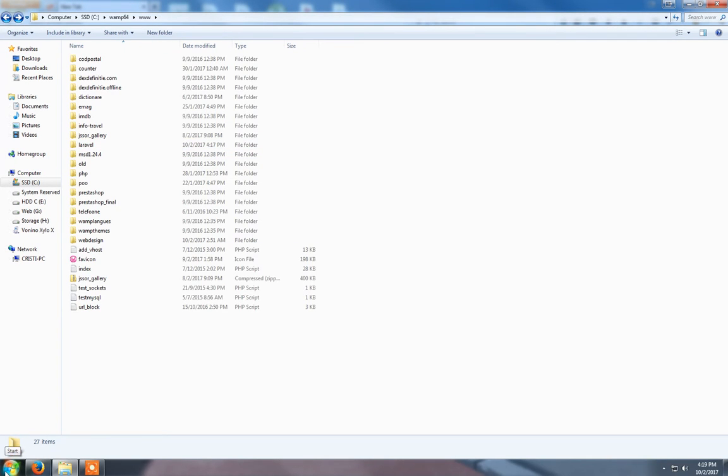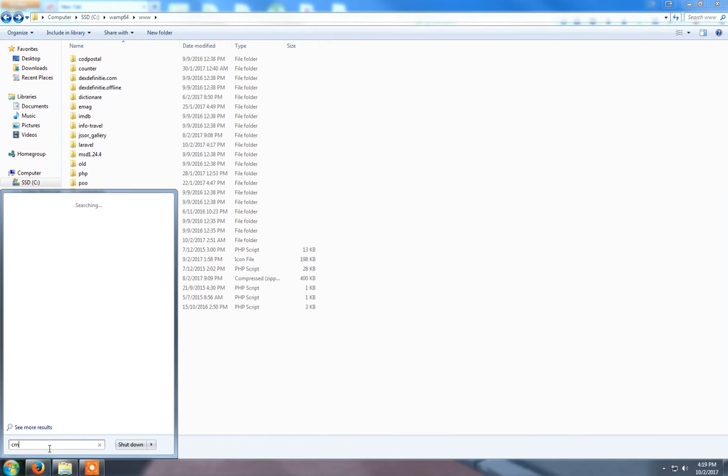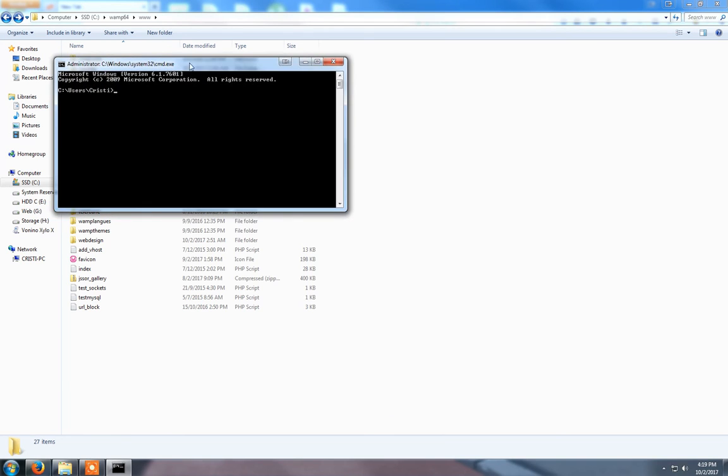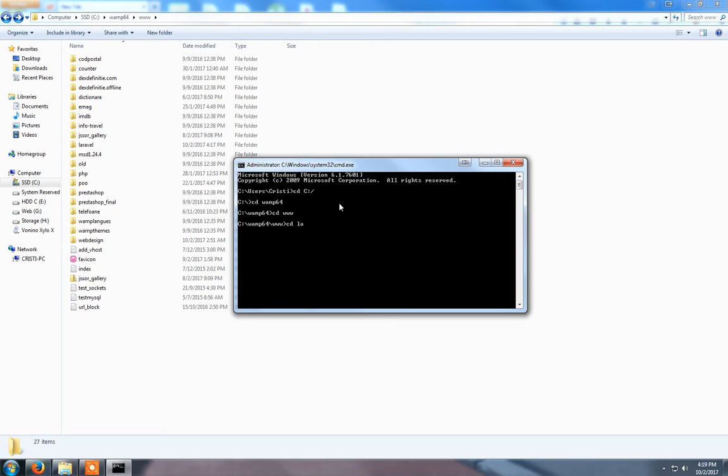Now you need to press Start and type CMD, assuming that you already have Composer installed. We need to go to the WAMP folder. CD WAMP64, CD www, CD Laravel. This is to get to the path where the folder is created.